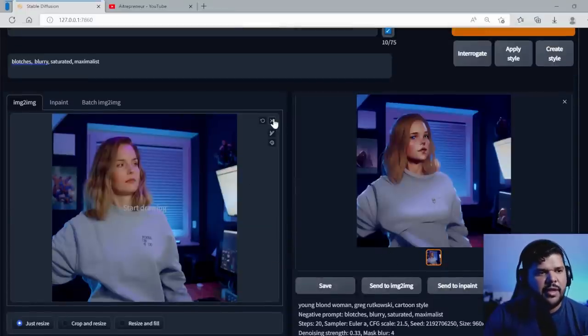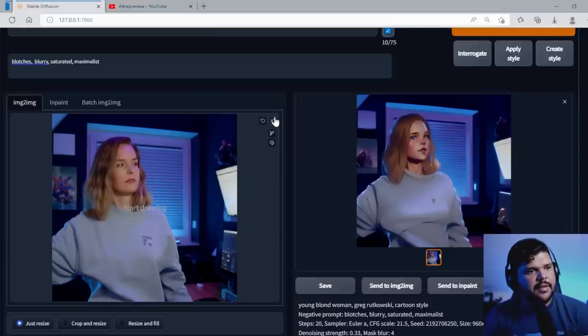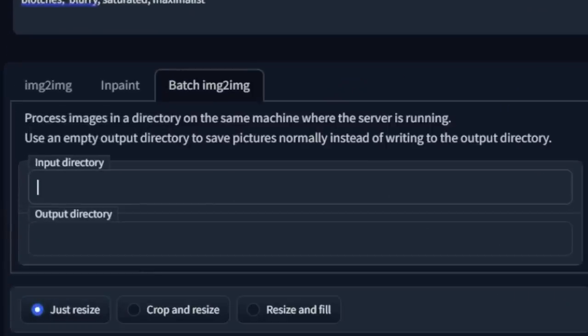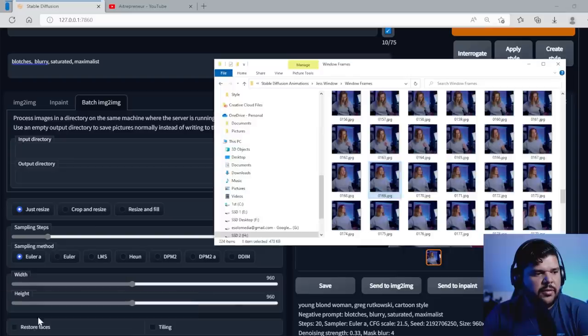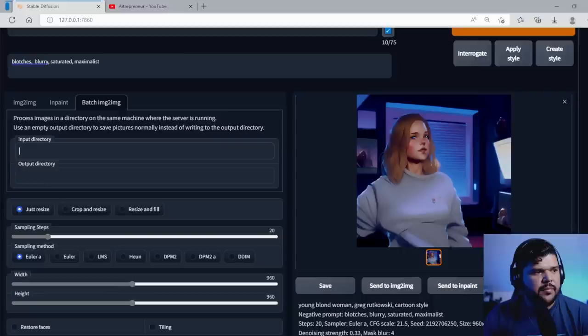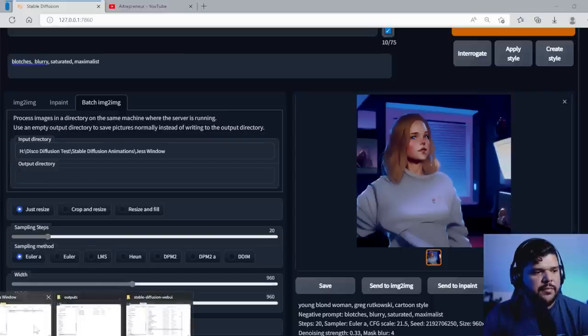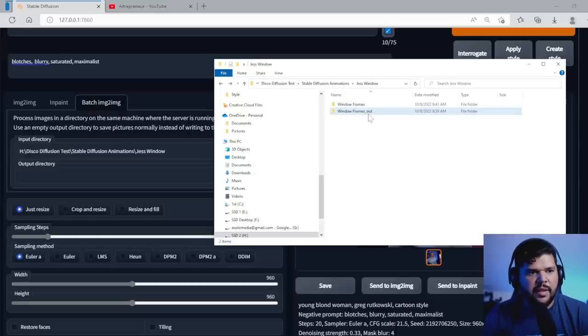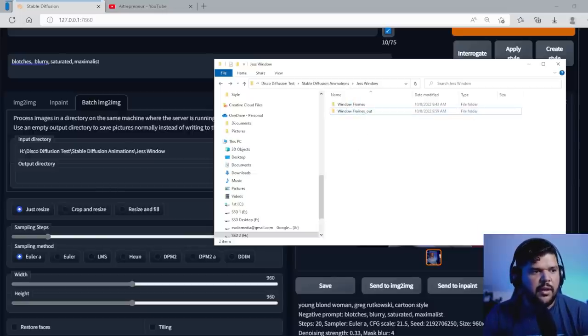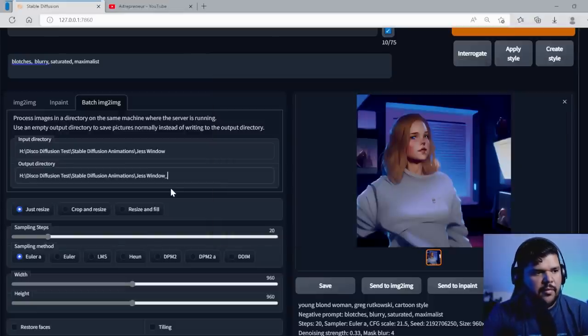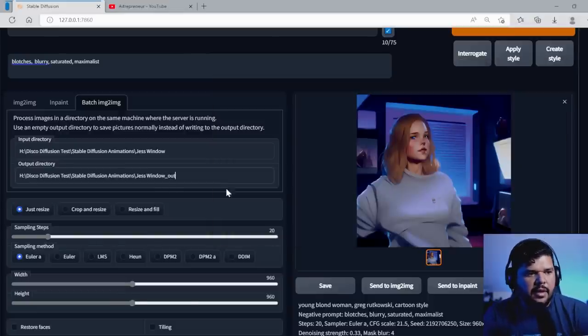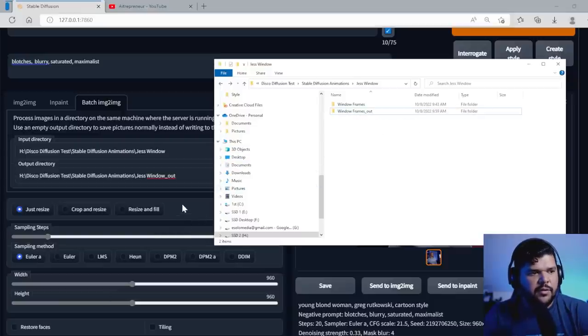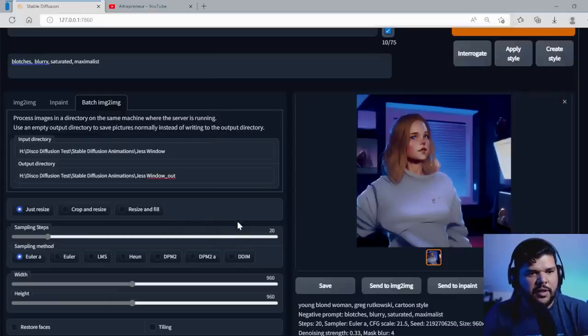So once I have a style that I think looks pretty consistent, what I do now, I go to batch image to image. I go to make sure I go to the folder where I have all my frames. I copy the location, put it in input directory. And in that same place, create another folder and just name it something, just name it the same and then underscore out so that it's easy to follow. You copy, you paste it, press out. Since you created that folder, everything that's going to be generating will go into that folder. So let's run this.